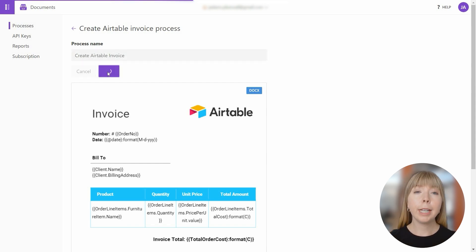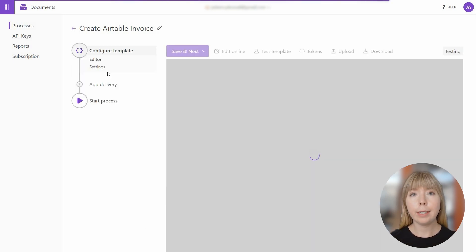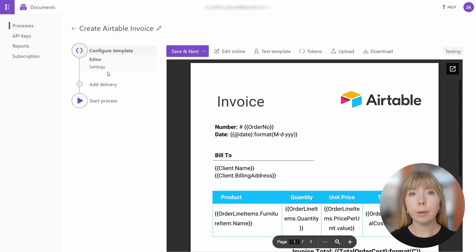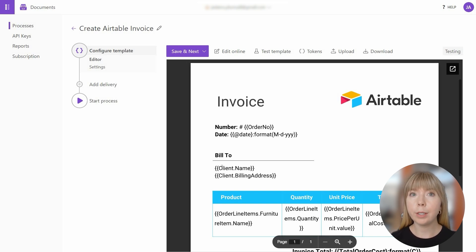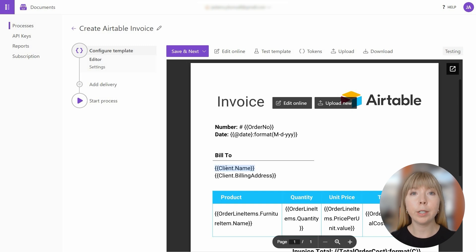So let's break down how the data in Airtable records matches up with the document. In the document template, we use special placeholders, also known as tokens, and they are enclosed in double curly brackets.